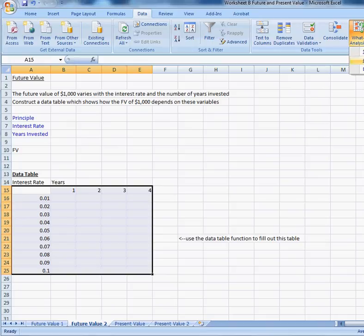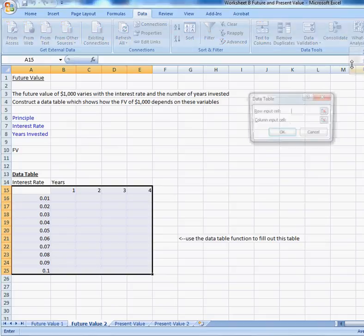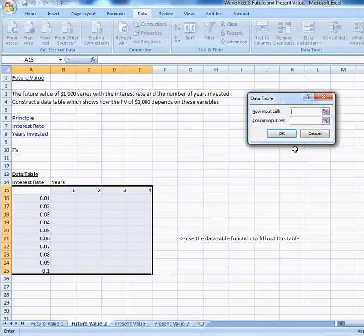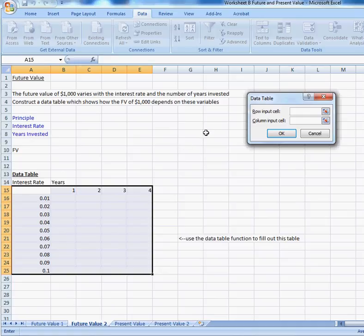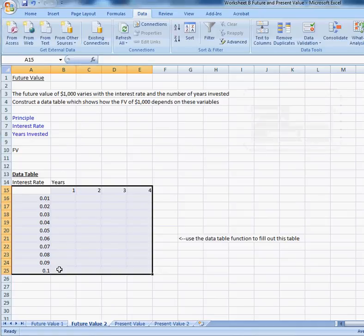Then you're going to highlight this range, and you're going to go up to data, what-if analysis, data table, and you're going to enter the row input cell properly. The rows are the years, and the columns are the interest rates. You're going to choose years and interest rate in the right places, and then it should populate the results for you there.